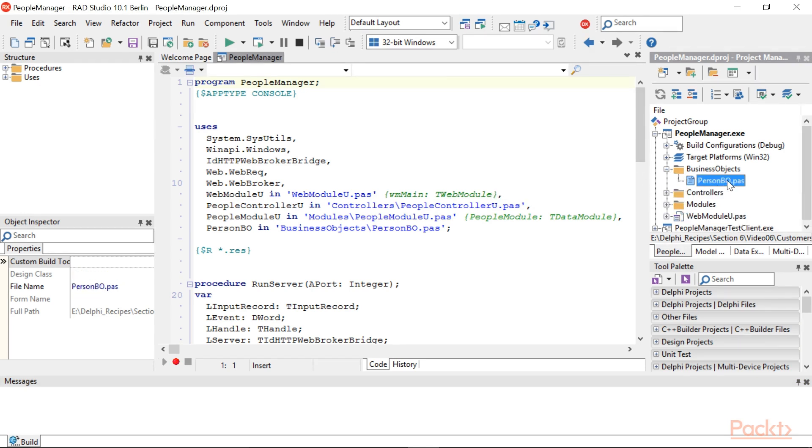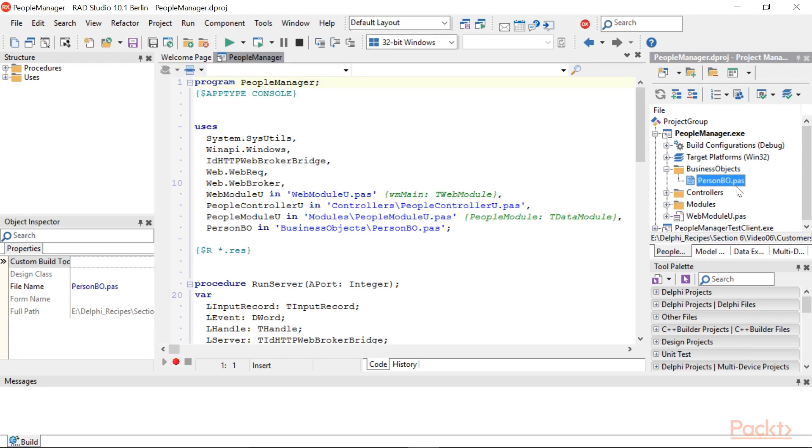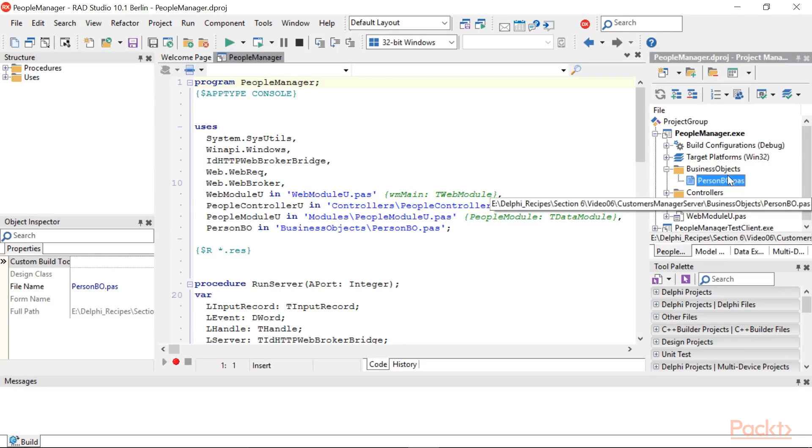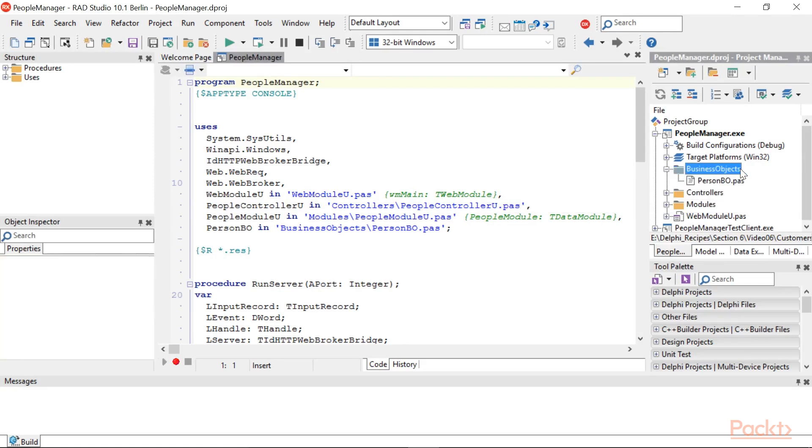Note that in projects where you have a lot of different types of classes, business objects, controllers, data modules, and so on, it can be useful to organize the units in different folders. So I saved PersonBO.PAS in a folder named BusinessObjects. Feel free to do this as well.